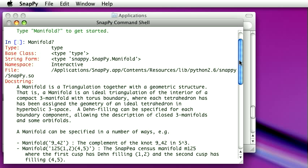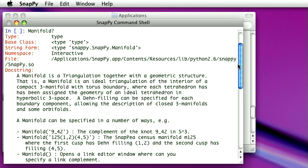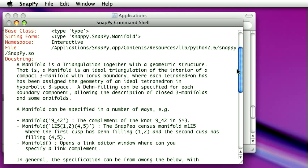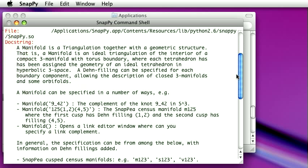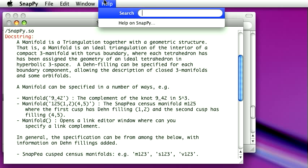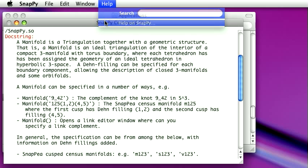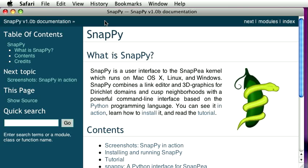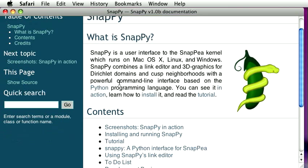Then it starts telling you about how these things can be specified. For instance, you can specify it as a knot or some kind of manifolds from a census. I'll show you later how to get a manifold from a link by drawing a link with the mouse. All this documentation is in addition available on the web page or as part of the documentation that comes with the program.